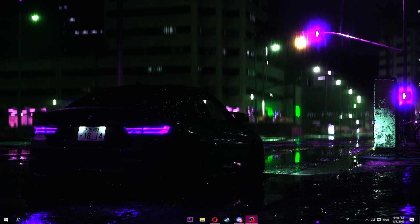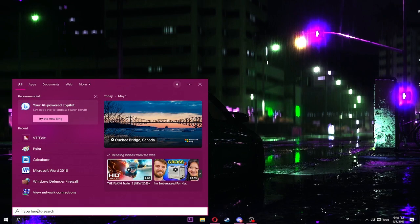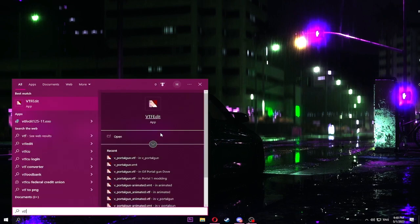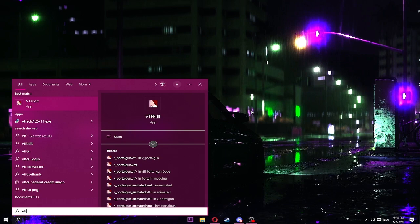Let's begin. First off, what you need is VTF Edit. This is what it looks like. I will leave everything that I show in this video as downloads in the description.